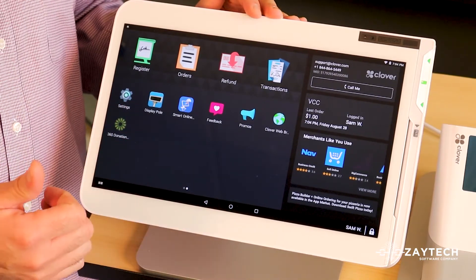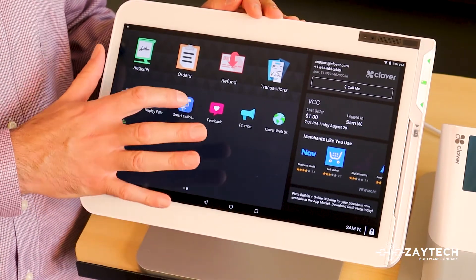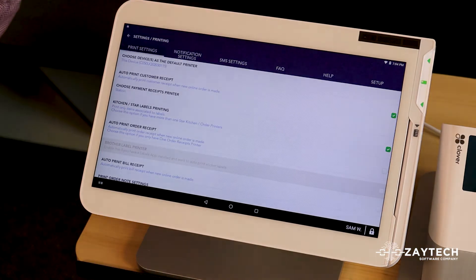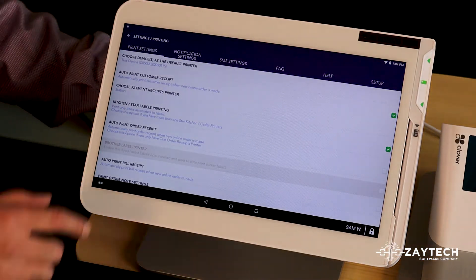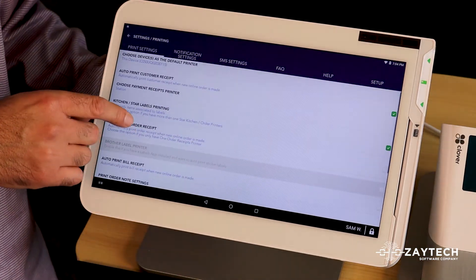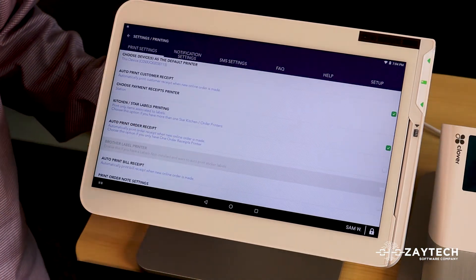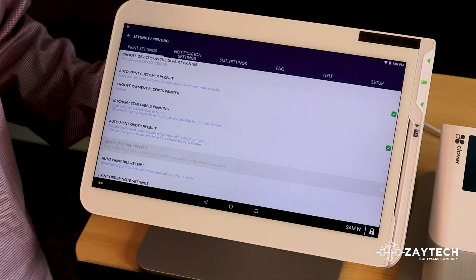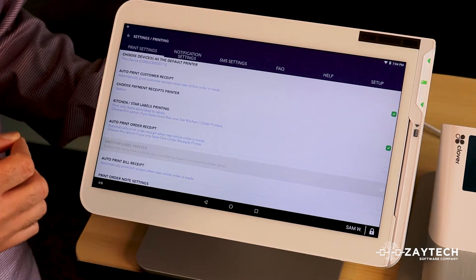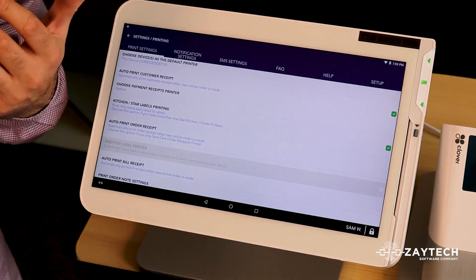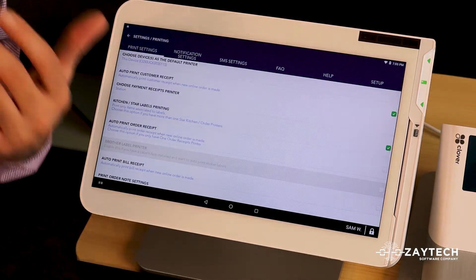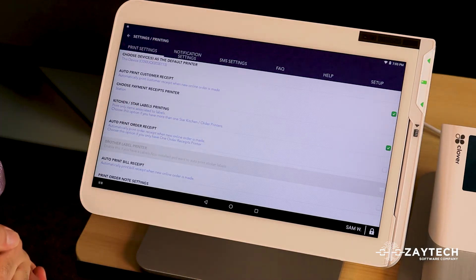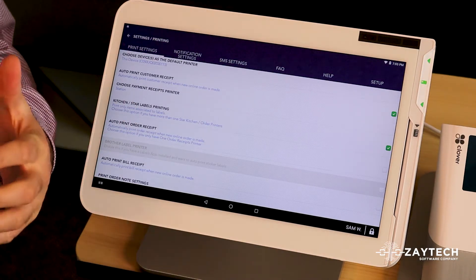So just double check it. Open the Smart Online Order app, press print settings, and then just kind of go through this so you can have the ideal print settings so it prints out all the time without interfering your business or without you having to manually print it.